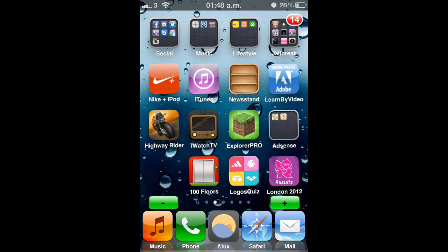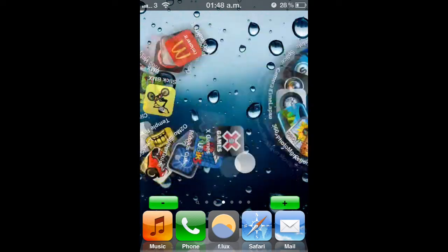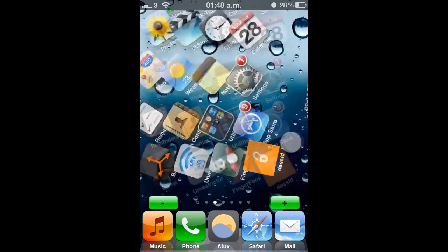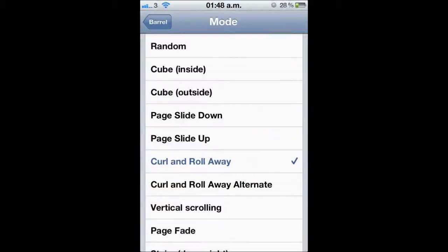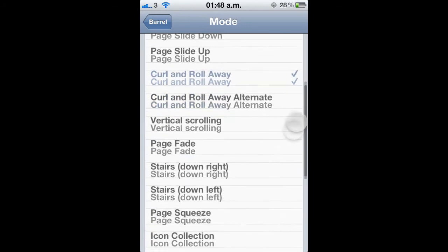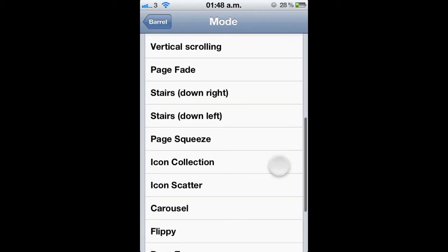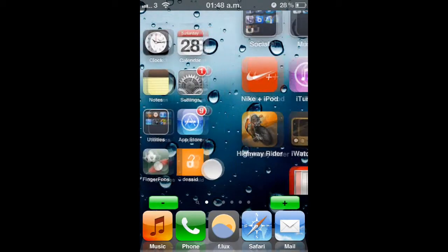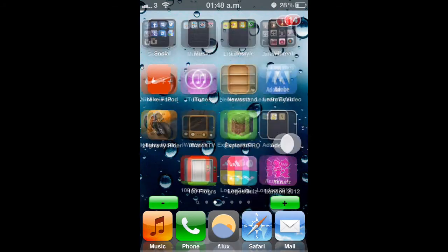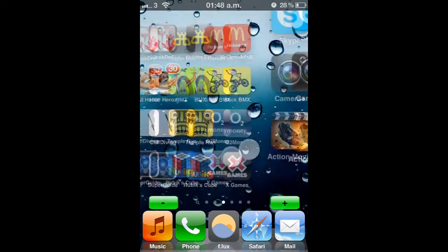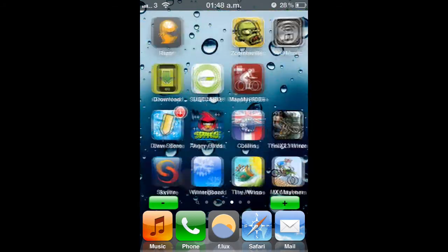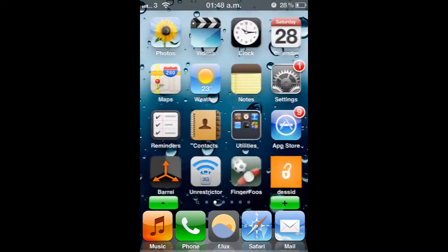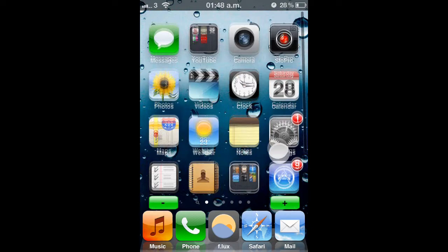You can tell straight away that that's different there. See there's Curl and Roll Away. Have a look at a few more. Stairs down left. That looks pretty cool as well. So you basically get the idea of that one.